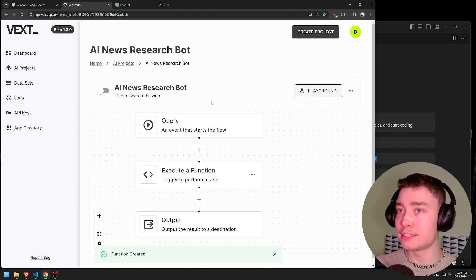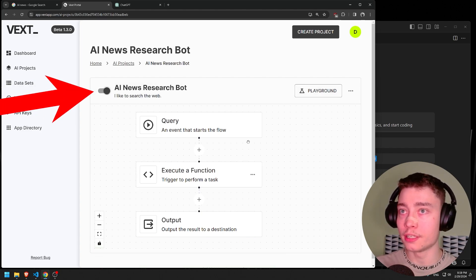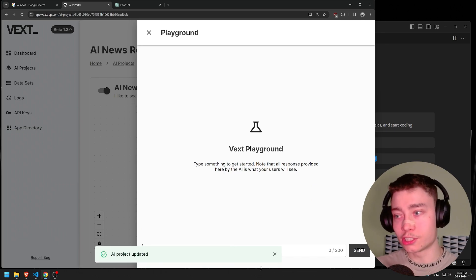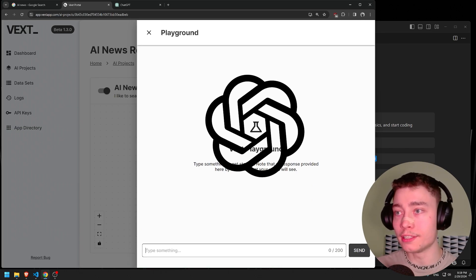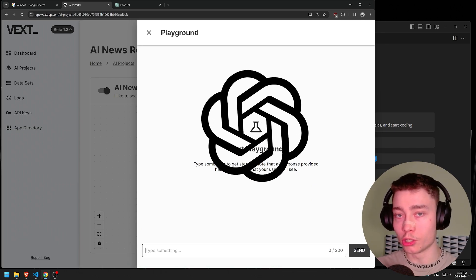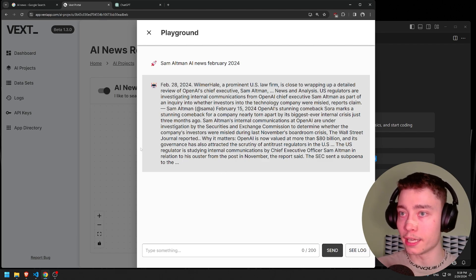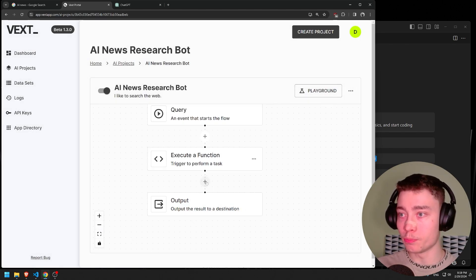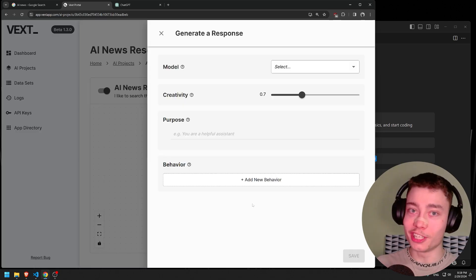Now if we test it out in the playground, first we have to enable it. It's not going to give us concise answers because we haven't implemented a large language model just yet. As you can see, this is a straight dump from the DuckDuckGo API. So let's go back to our pipeline, click on plus and add generate response.